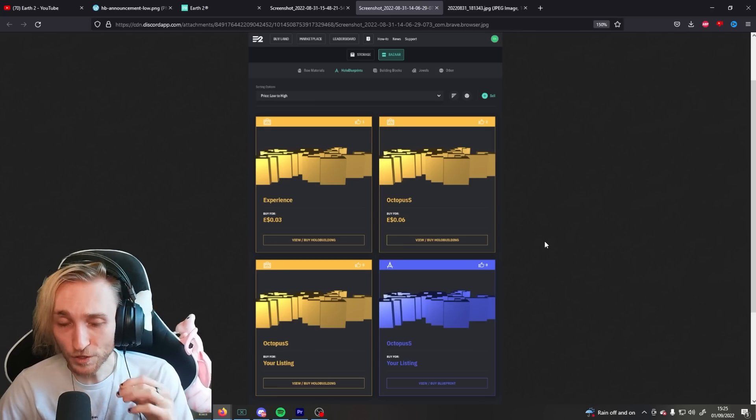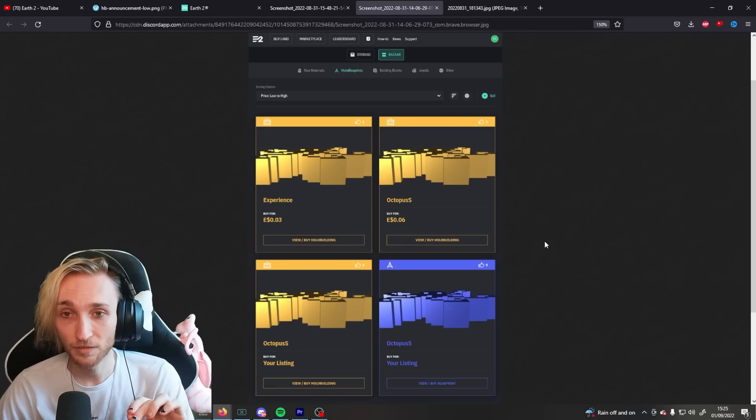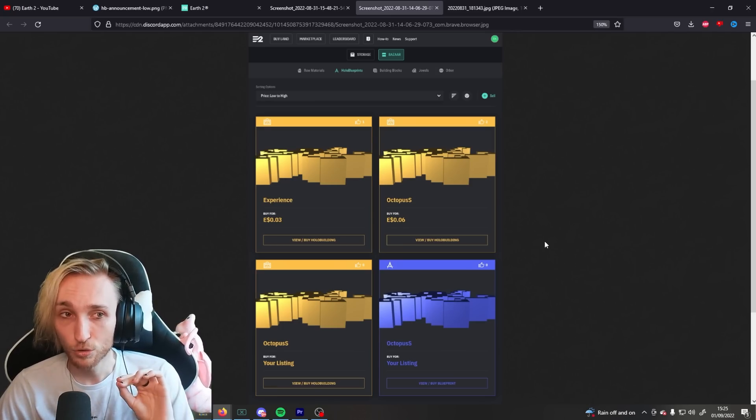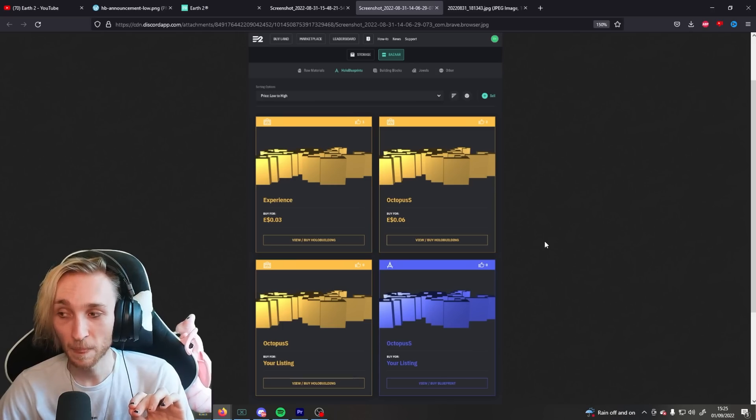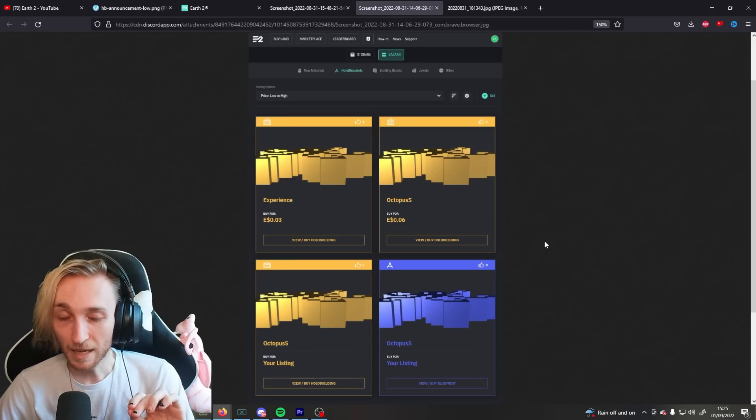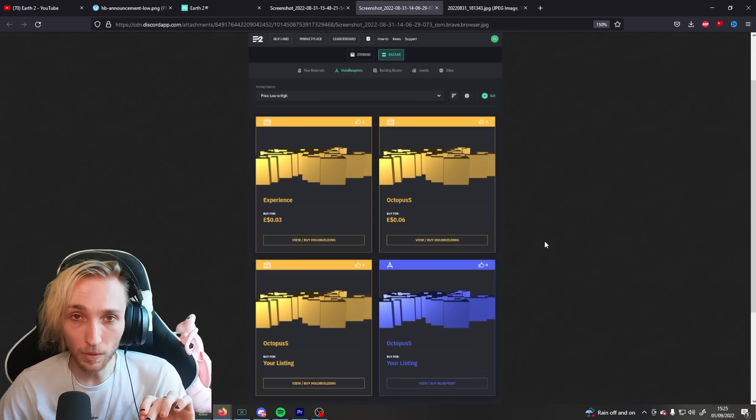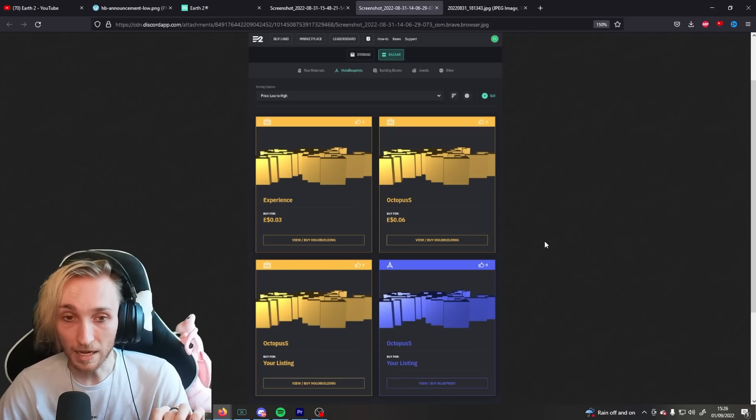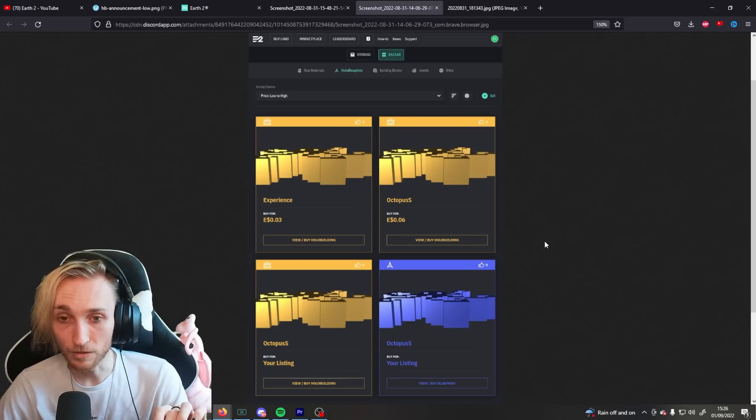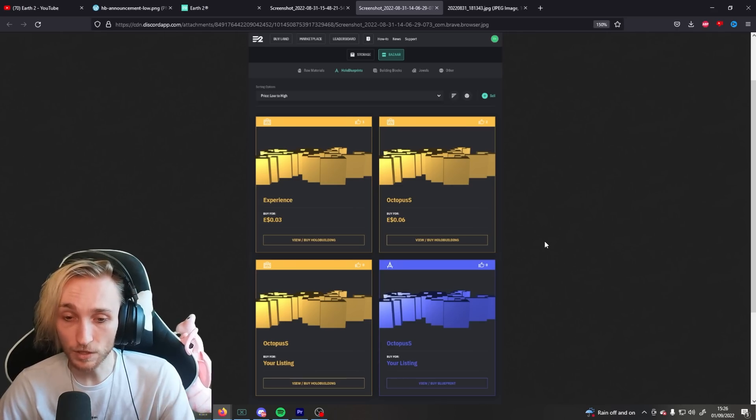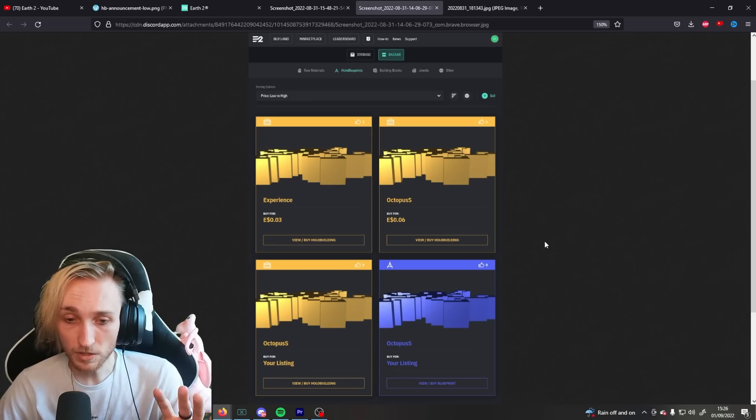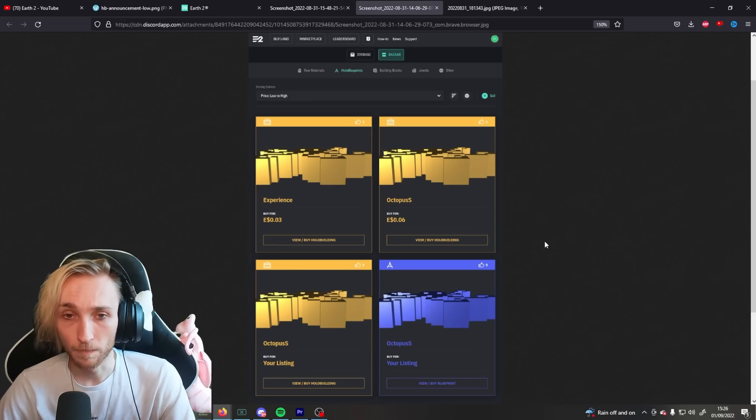Now, this has got the Earth 2 team scratching their heads. They are truly dumbfounded. It took me and three other people minutes to work out how this was happening. And it's not even difficult. This is the mind-blowing bit about it. This is entry-level WebDev 101.